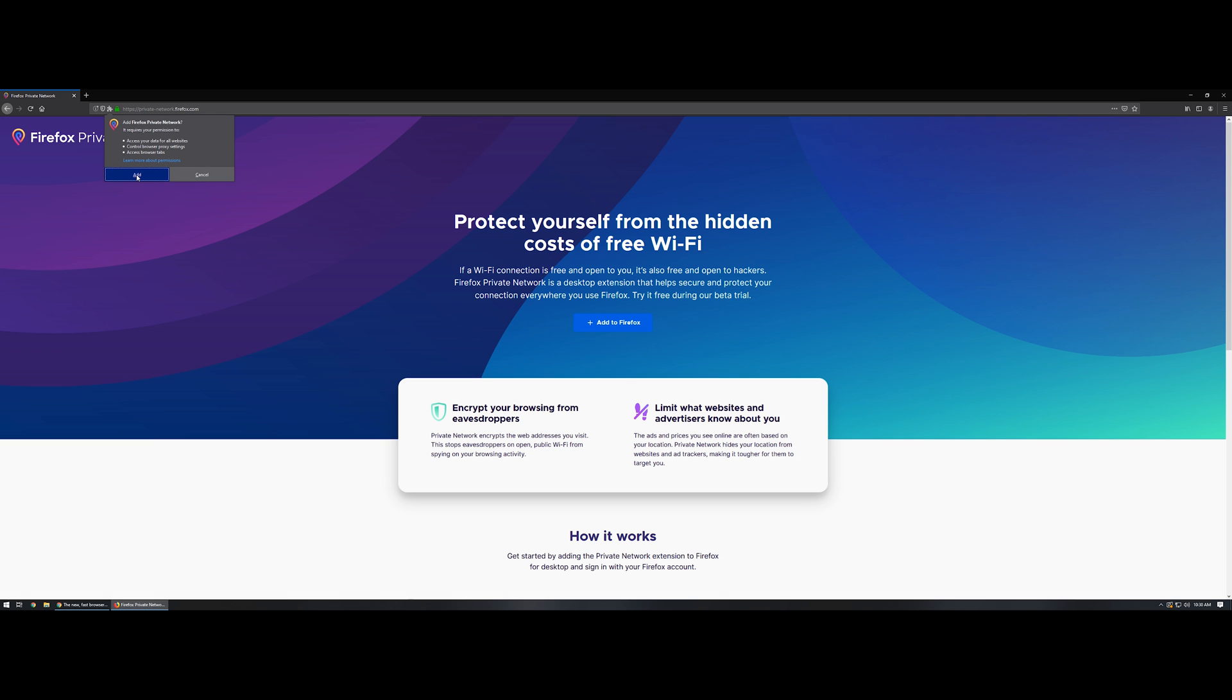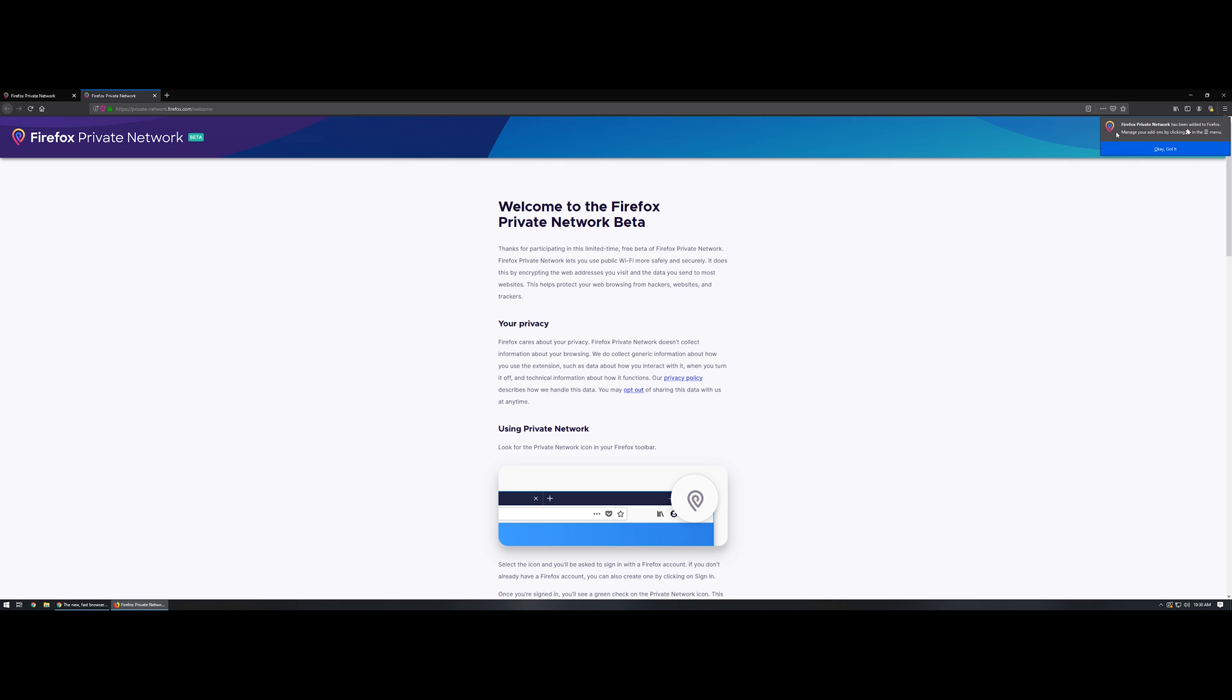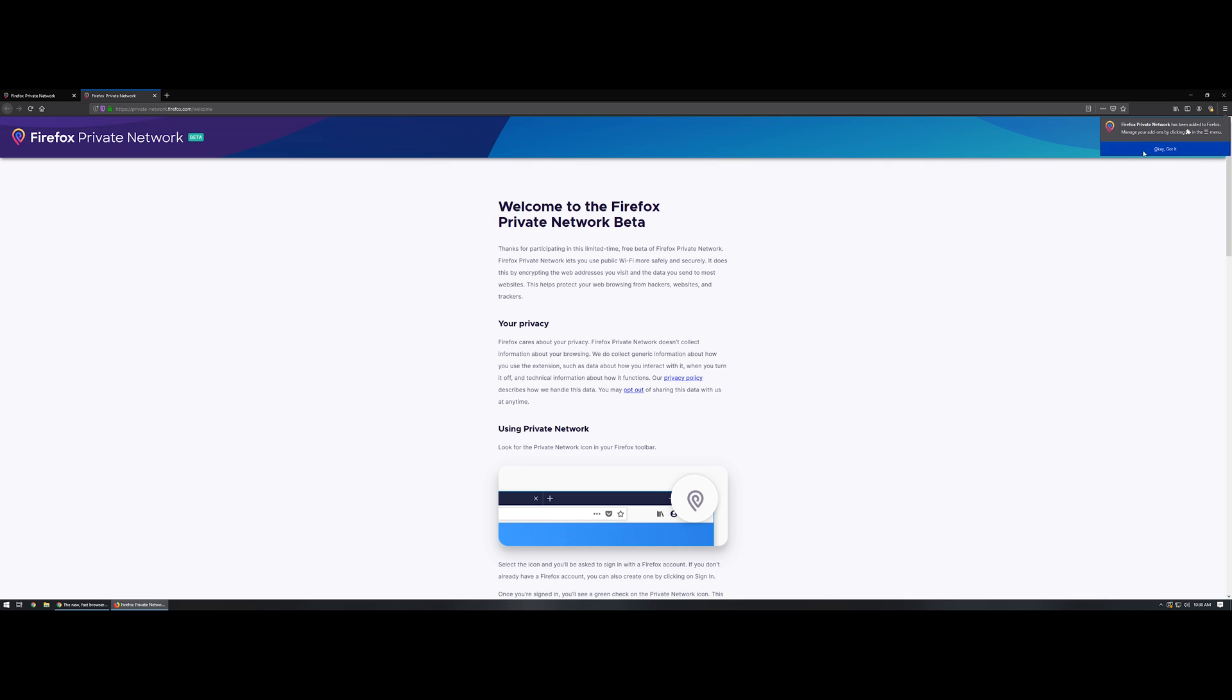And then over here in the top right hand corner you're just going to go ahead and click okay I got it. And then from here you are going to want to sign in.